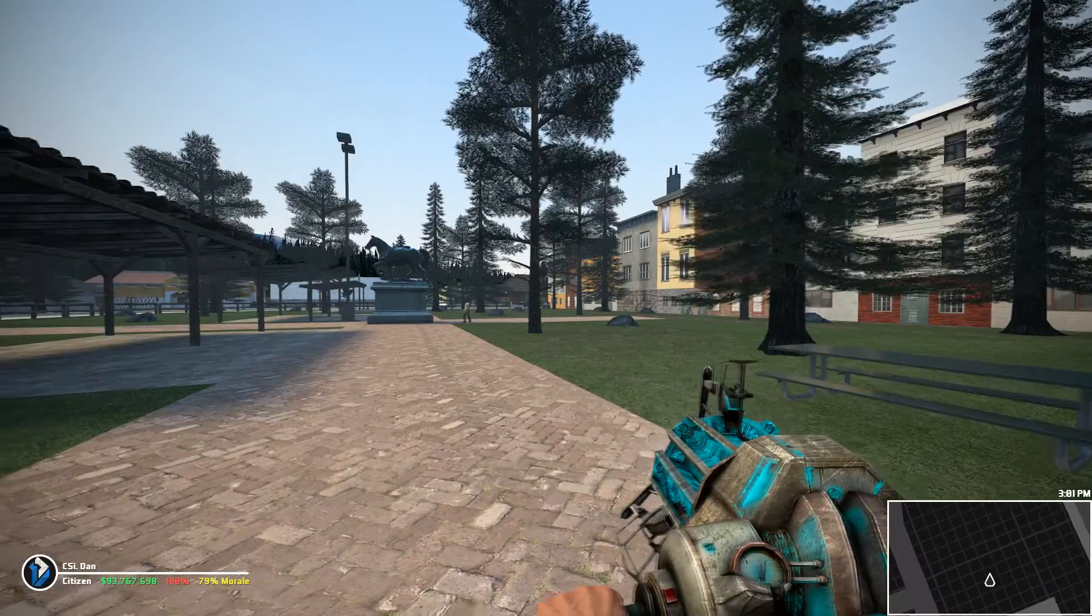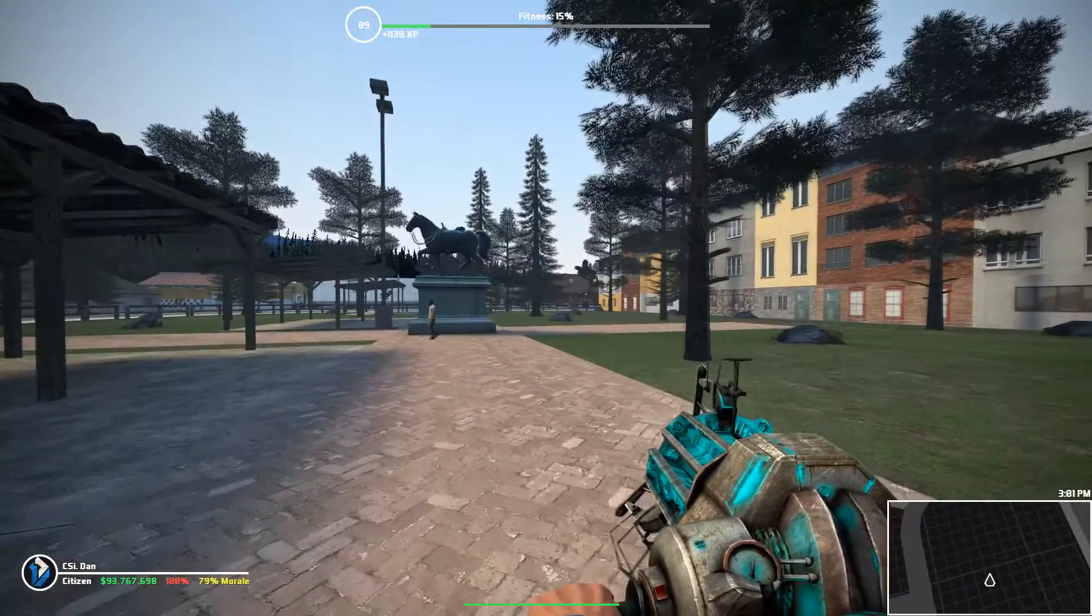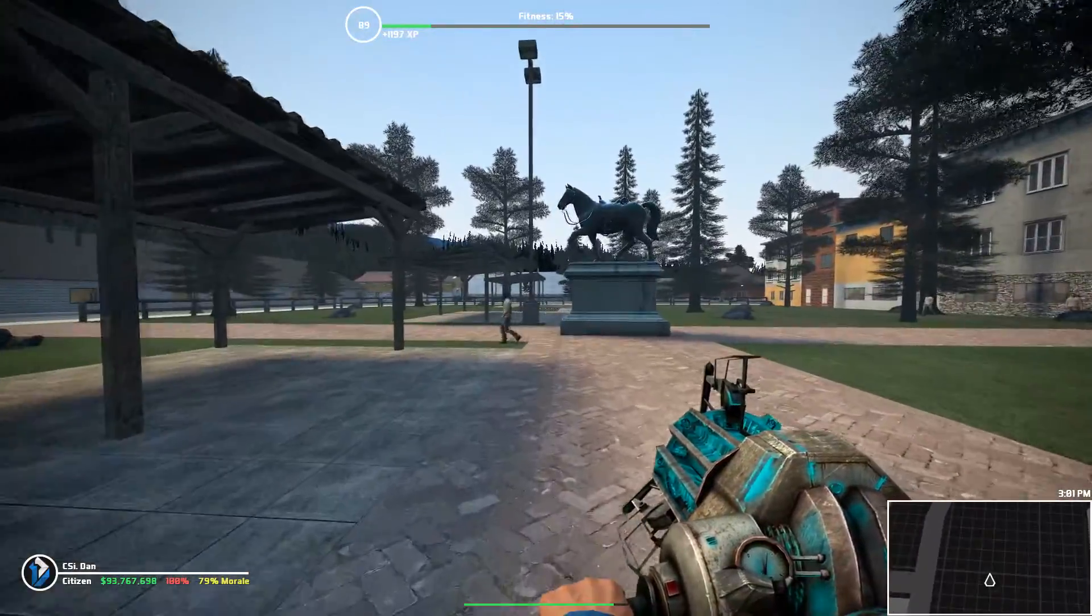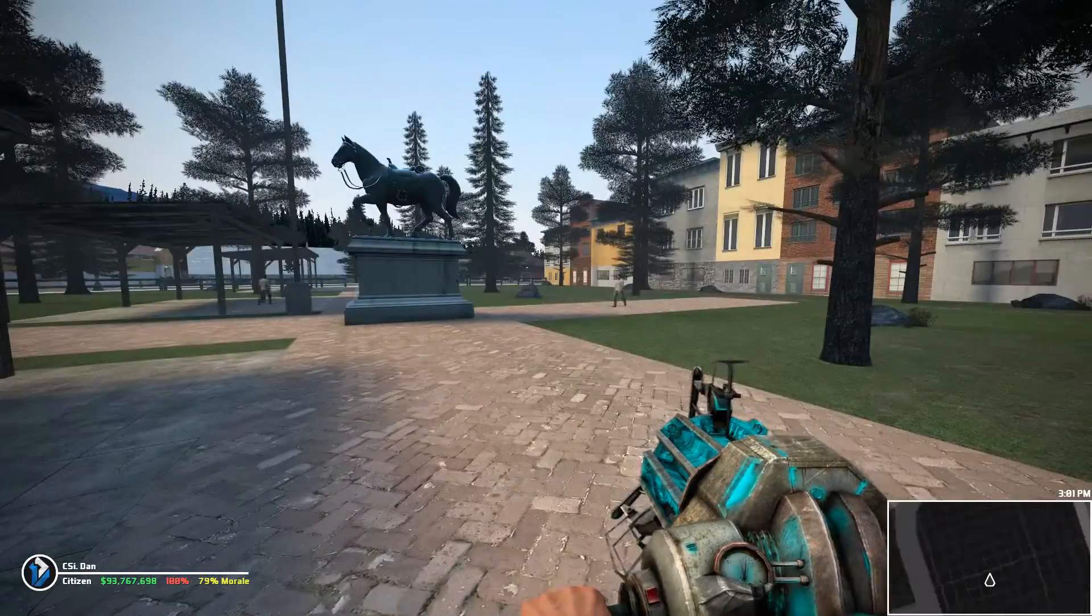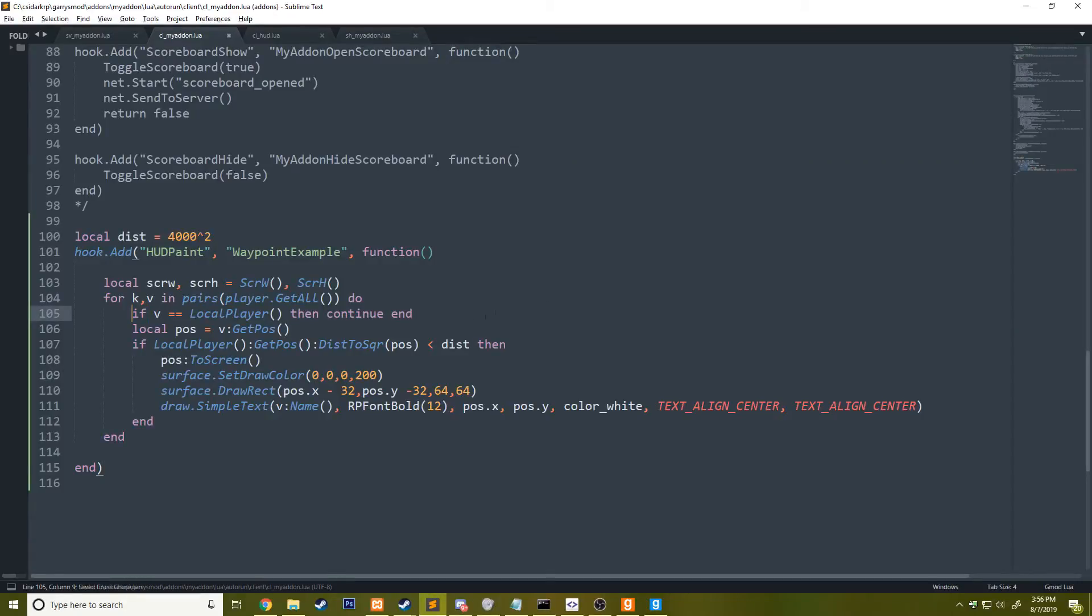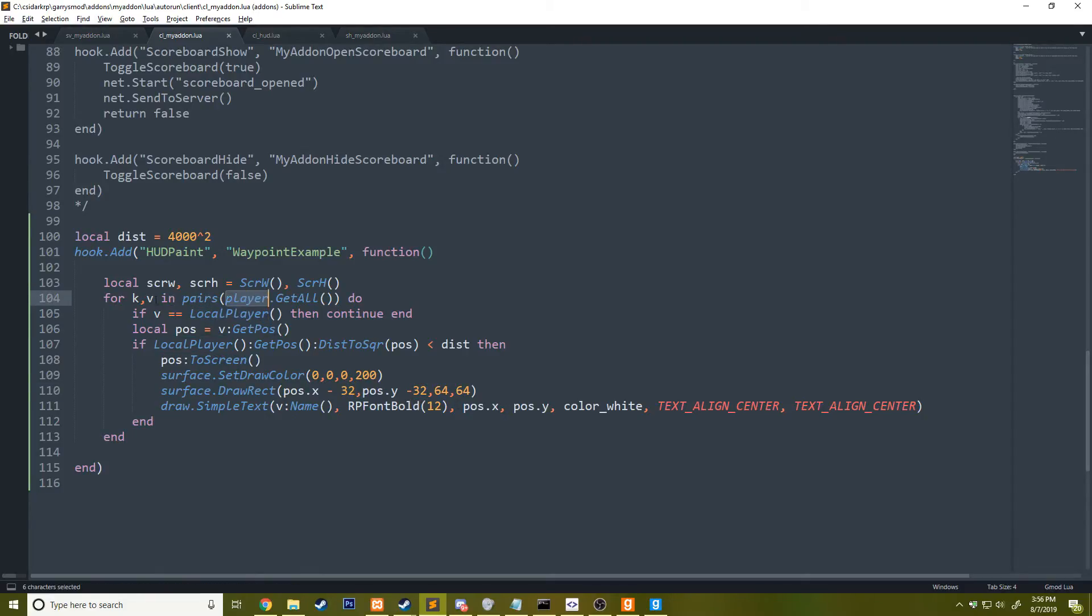Oh, it's because I think it's because we're doing the distance check with the position that's been converted already. So we need to do the distance check perhaps with the correct one. No. What is going on here? v equals local player. Is it this? Perhaps? Nope. Pos to screen, pos x, pos y. That should be working. What seems to be the issue?